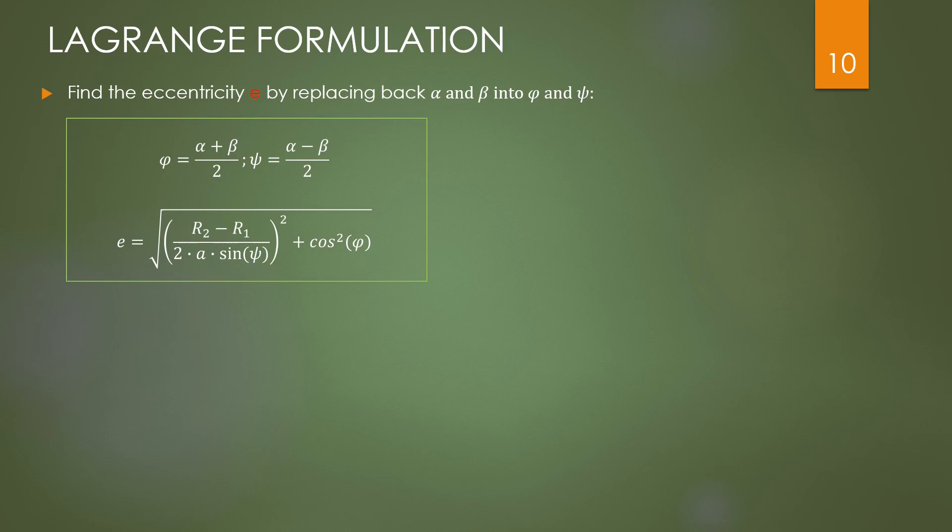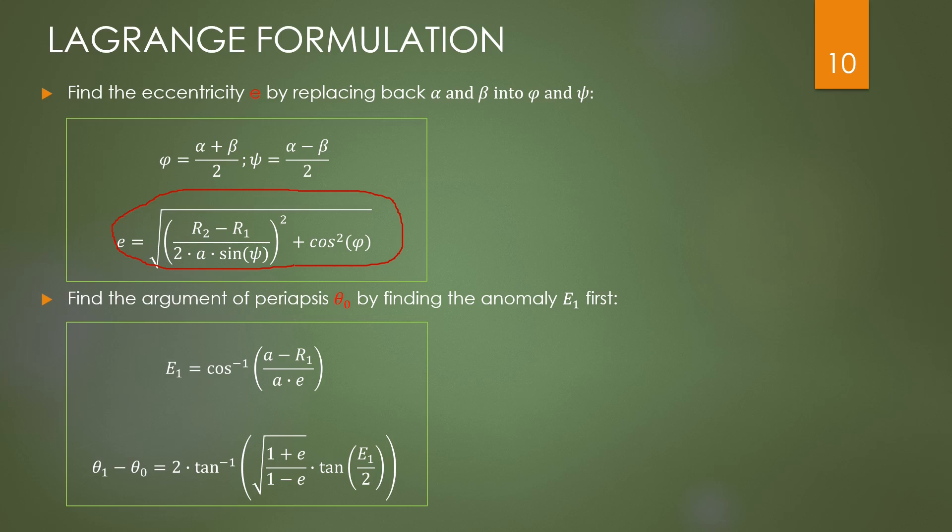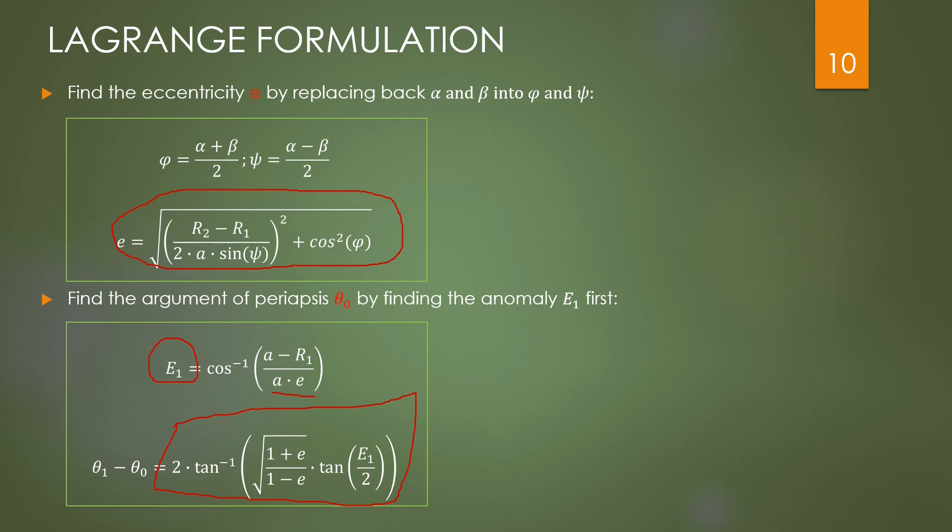How to find the other parameters? Once alpha and beta are found, by replacing back phi and psi, we can determine the eccentricity using this formula. The third value we need for the orbit is theta_0, the argument of the periapsis. At first we need the eccentric anomaly capital E1, which can be also found by means of A and E already discovered, and then by using this formula we can determine the difference between theta_1, known, and theta_0, unknown. And then theta_0 can be calculated.